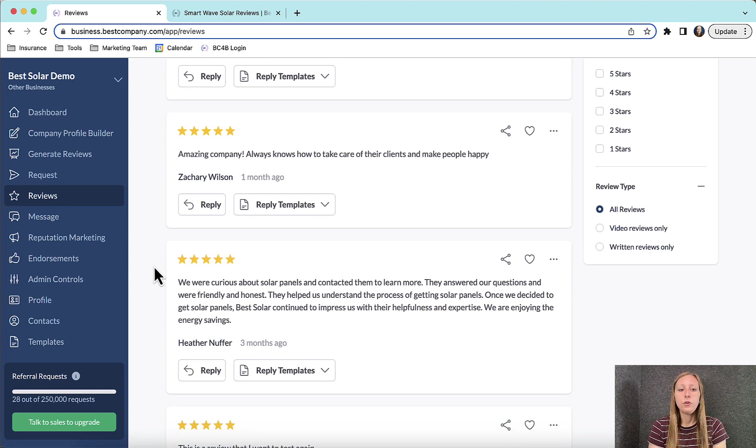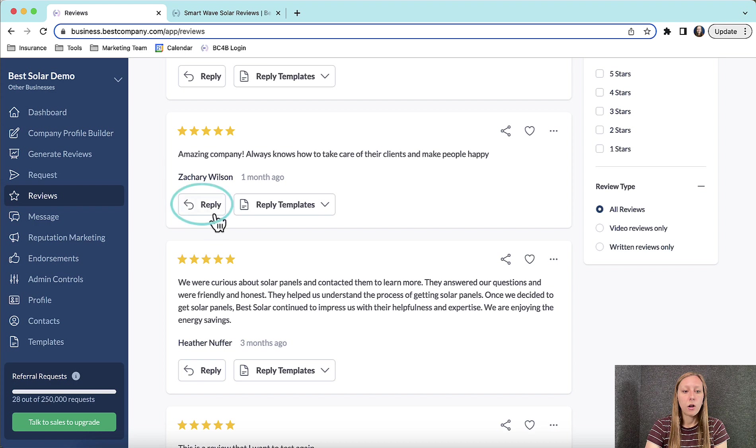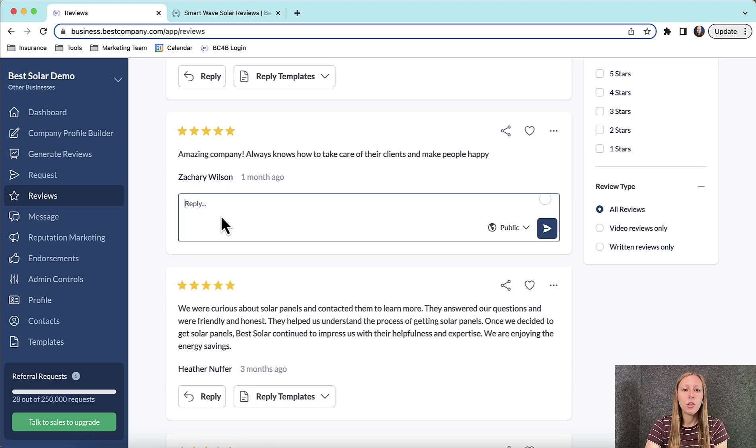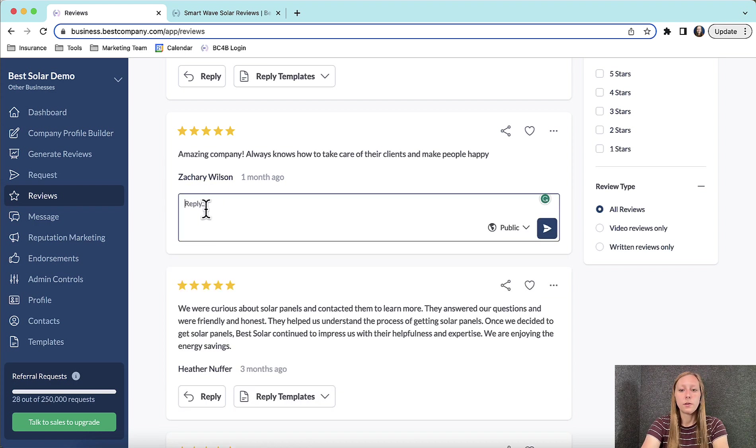There are two ways you can reply to a review. First, you can click on the reply button. You can type out a personalized response.